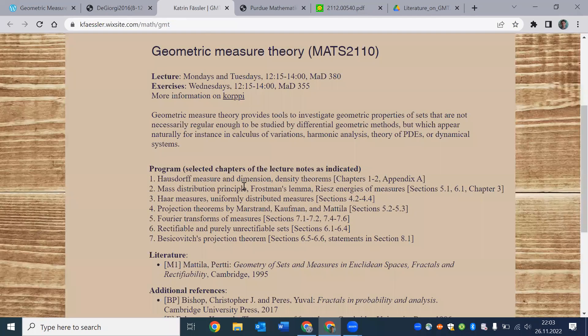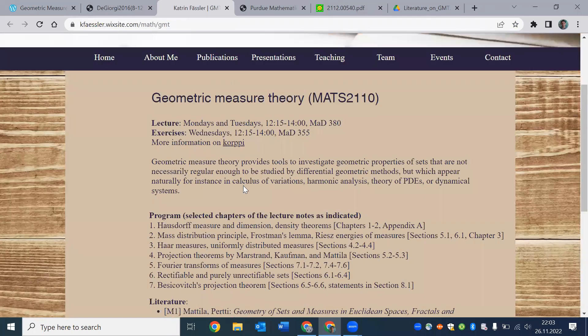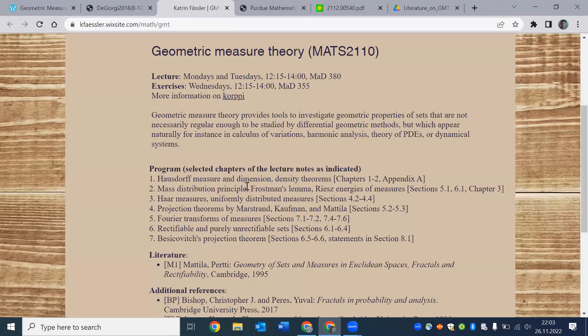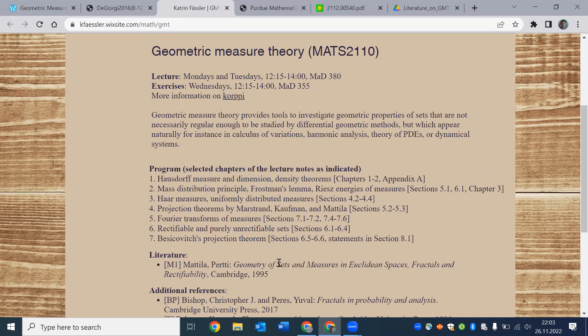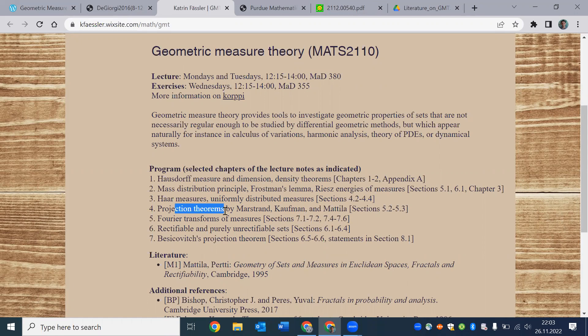On the other hand, looking at this course given by Katrin Fassler, you can see immediately that Mattila is the main reference. So it's all about sets and measures. It's all about rectifiability, density, Frostman measures,